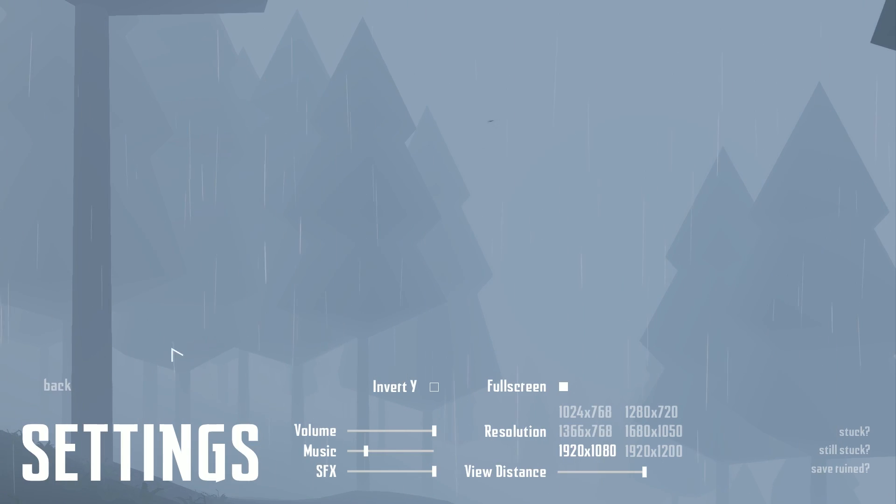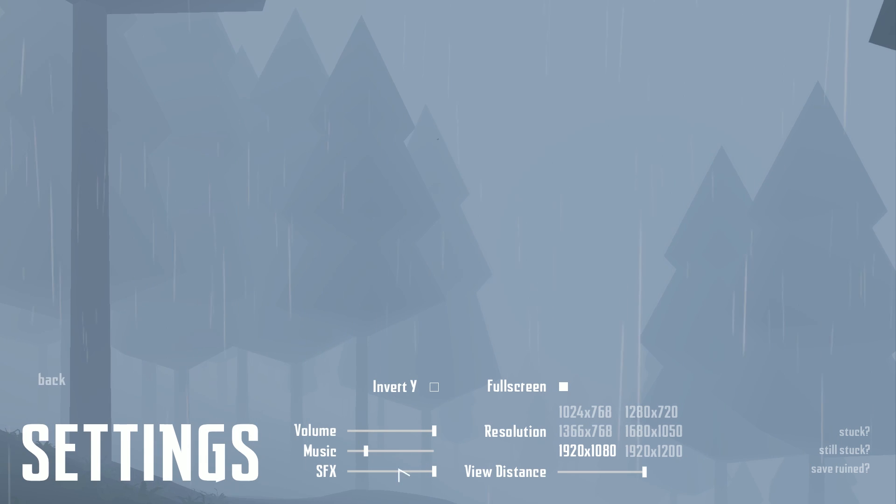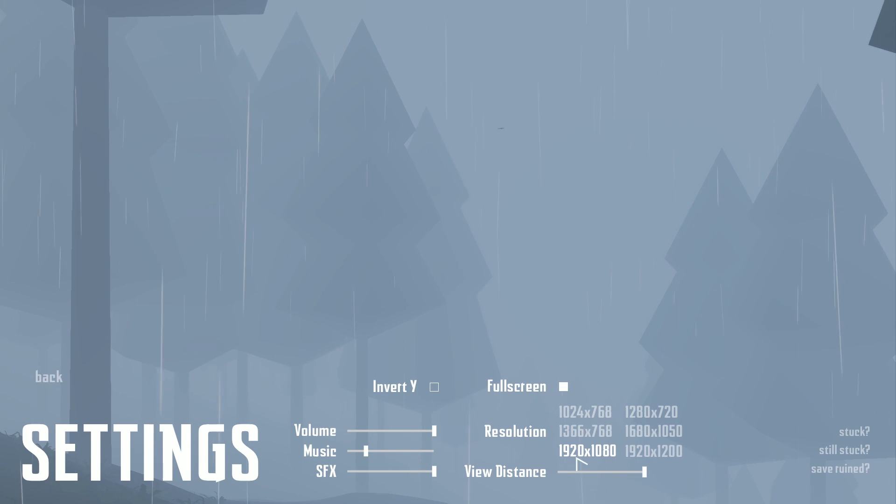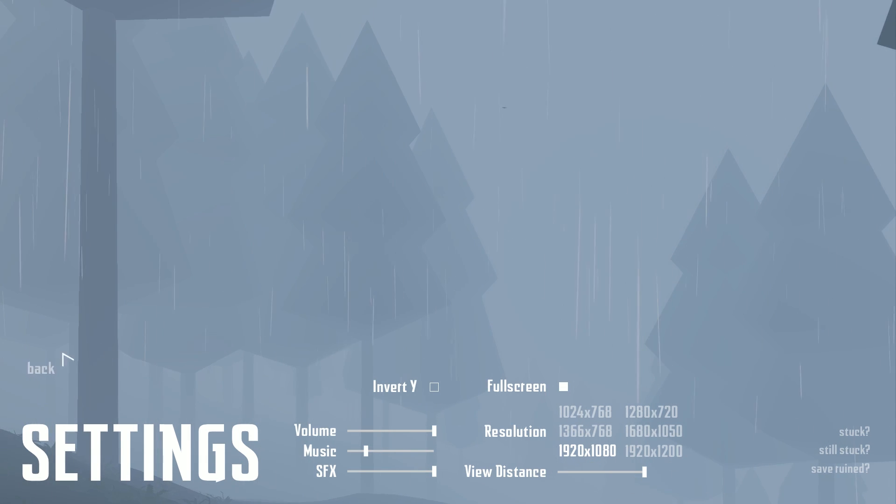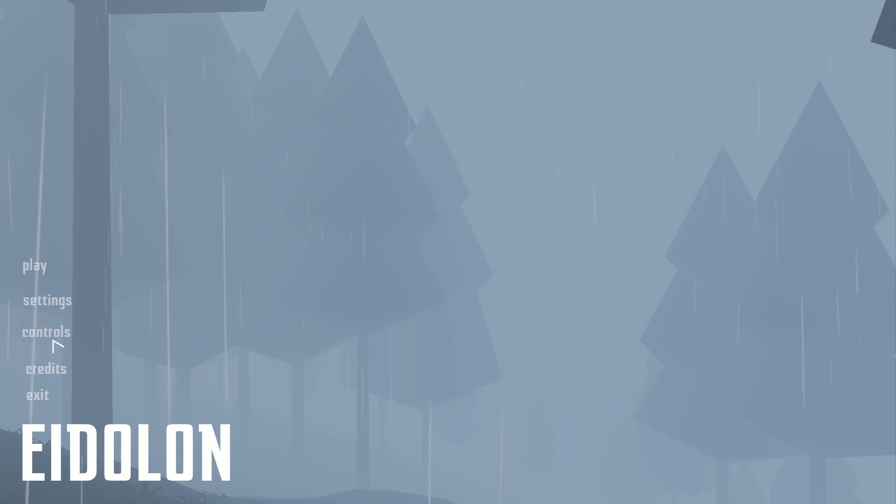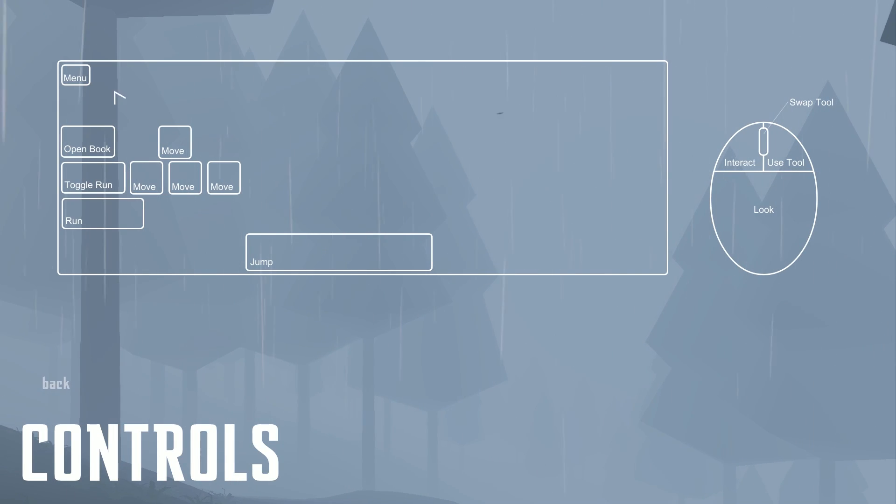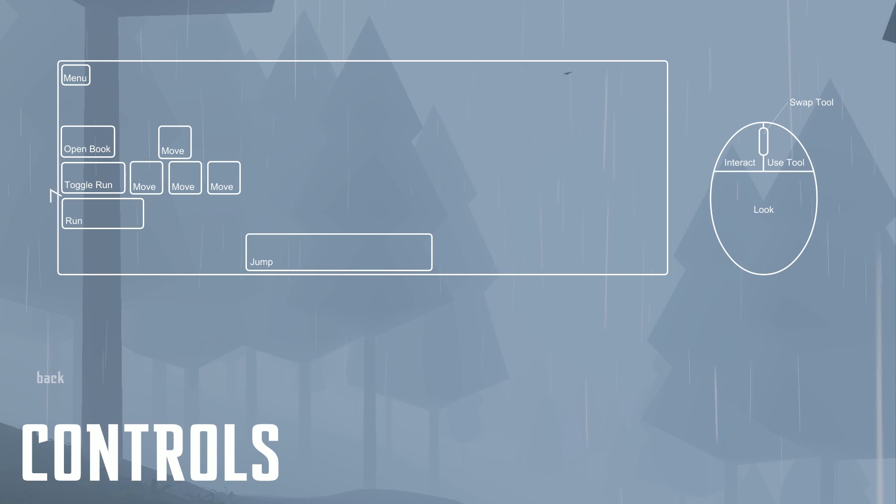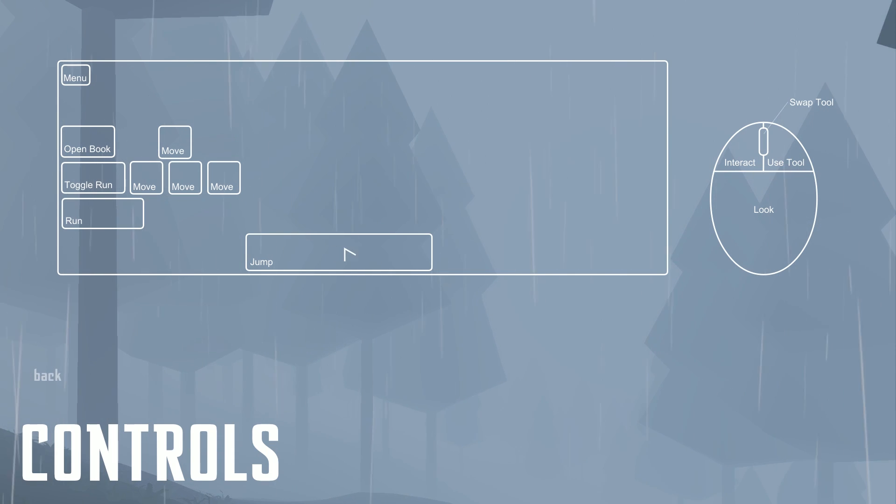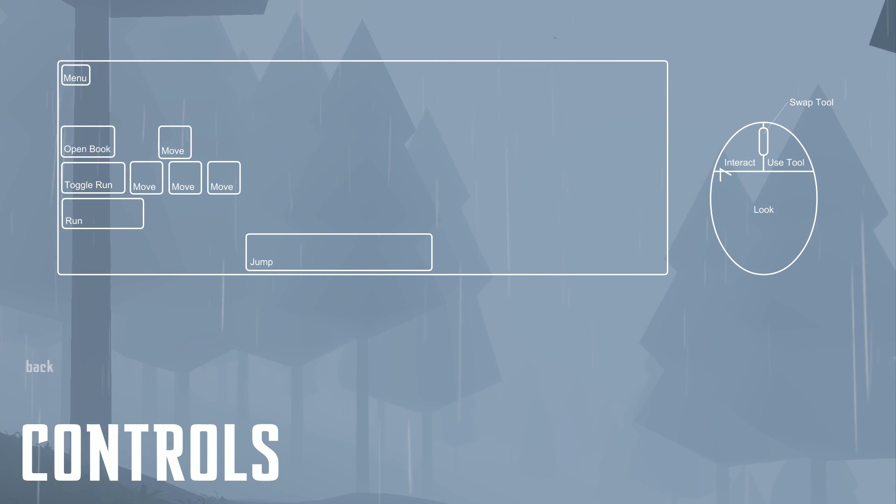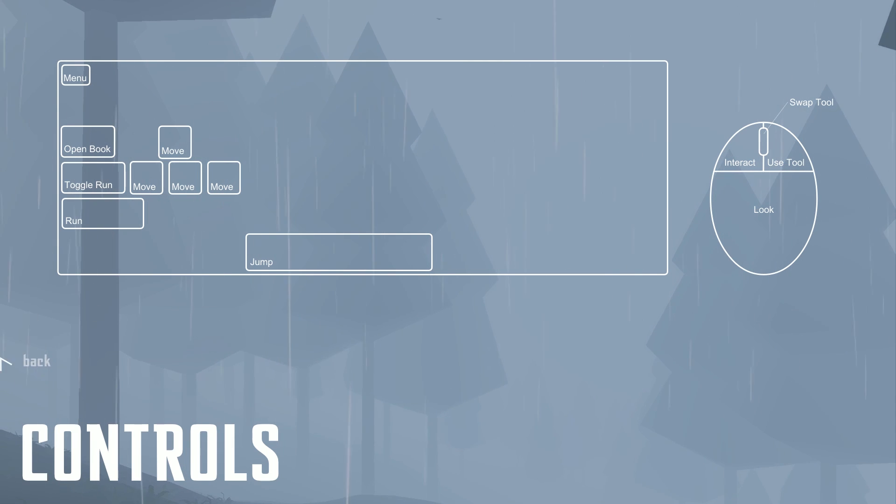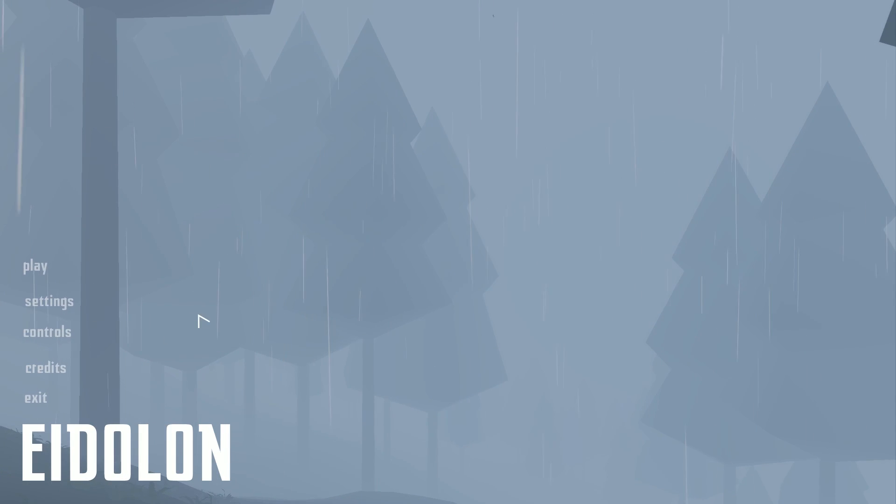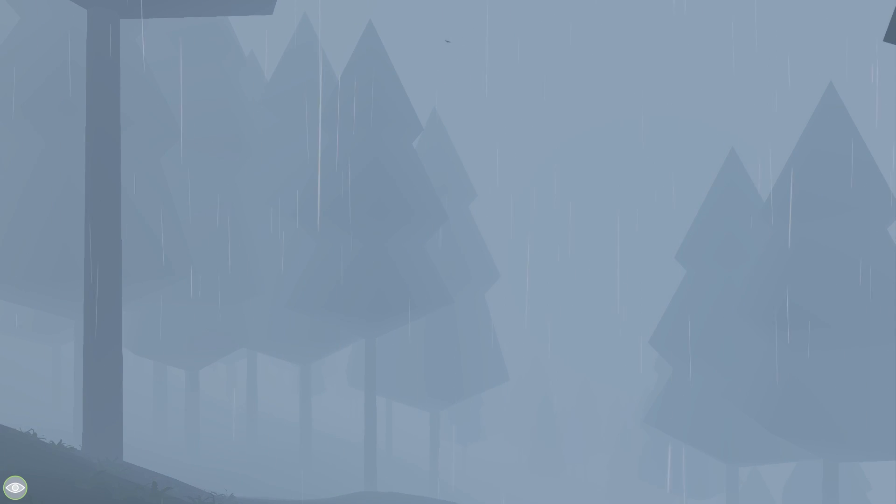The settings, I have tweaked. Dropped the music a little bit. 1920x1080, full screen. That's it. View distance, I've put up a little bit there. Controls: we've got menu, open book, movement, toggle run, run, jump, interact, use tool, swap tool. There. So, let's go back and hit play.